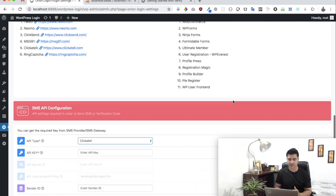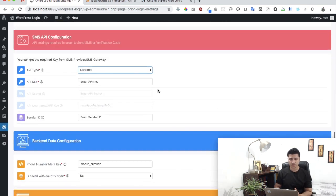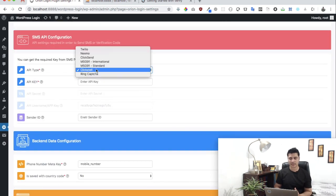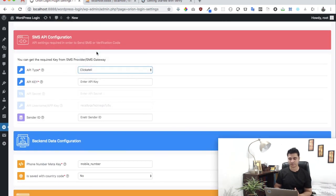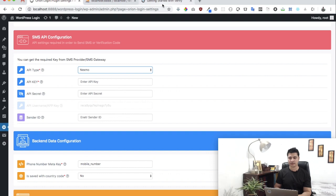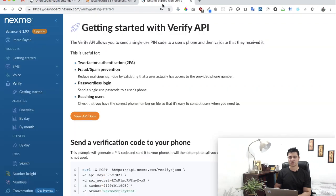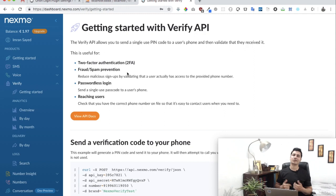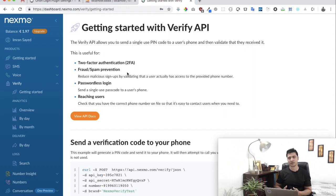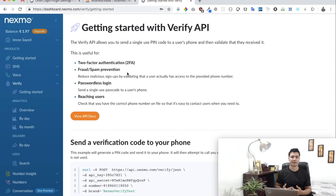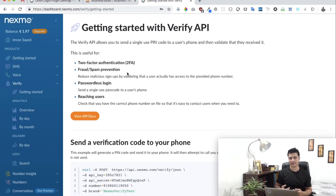We will select Nexmo. The next thing we need to do is go ahead and log into Nexmo.com. If you aren't registered already, you can register here. If you are registered already, then you just need to log in and get the API keys.